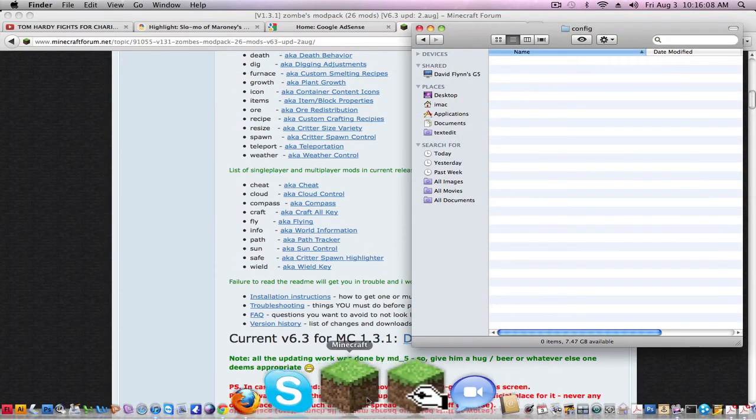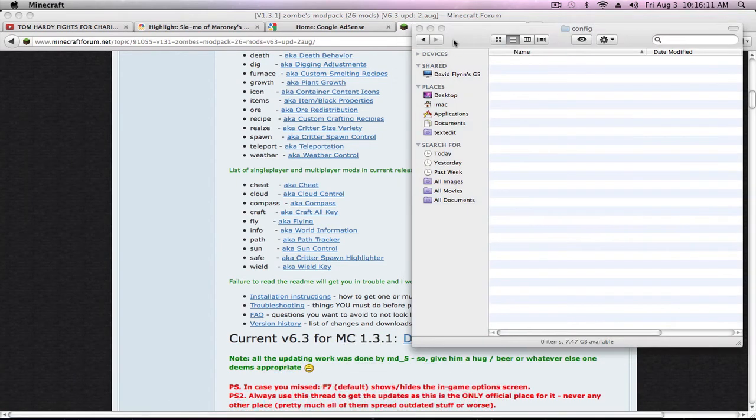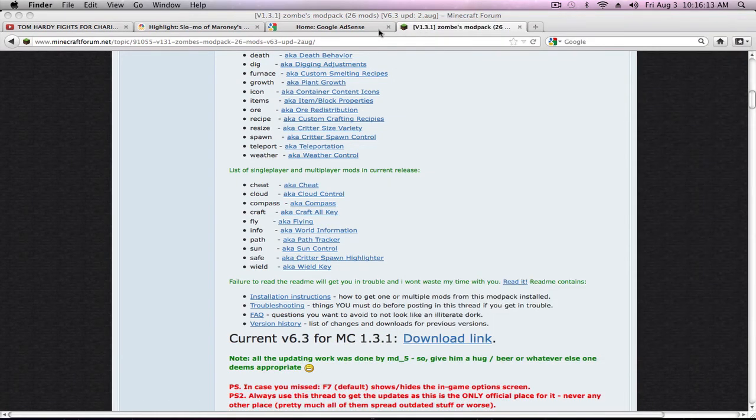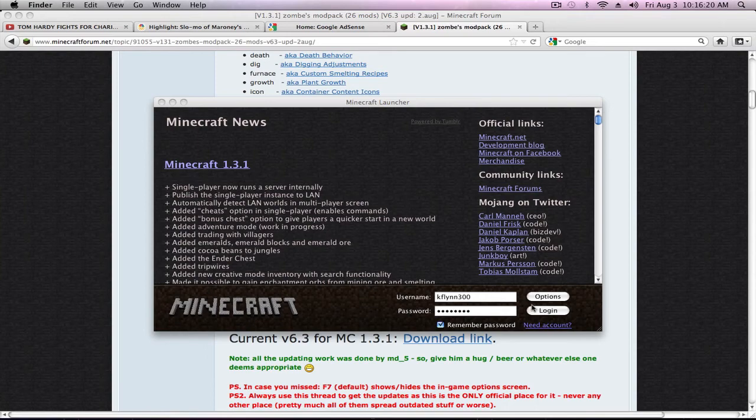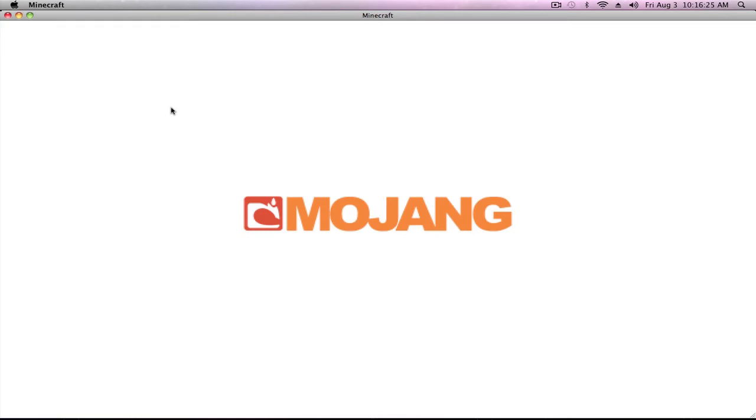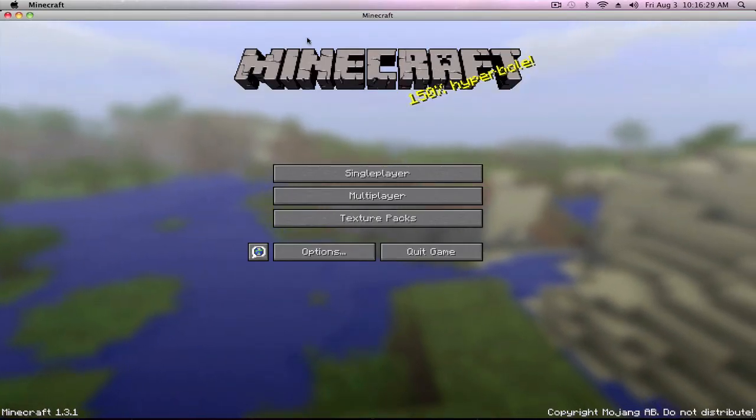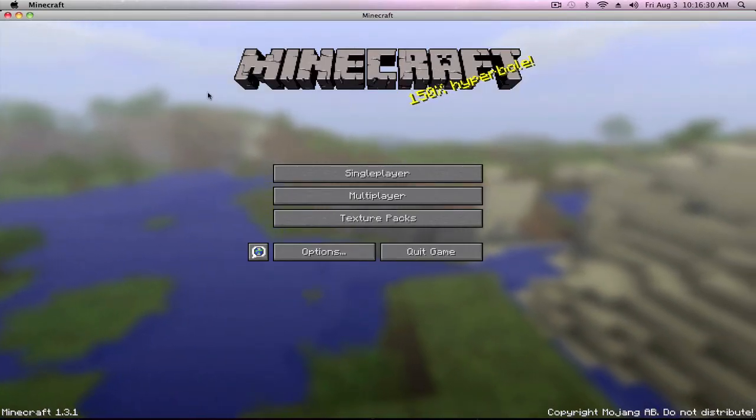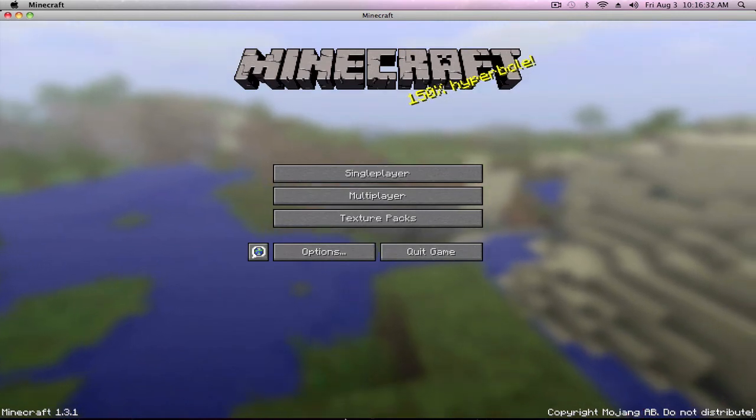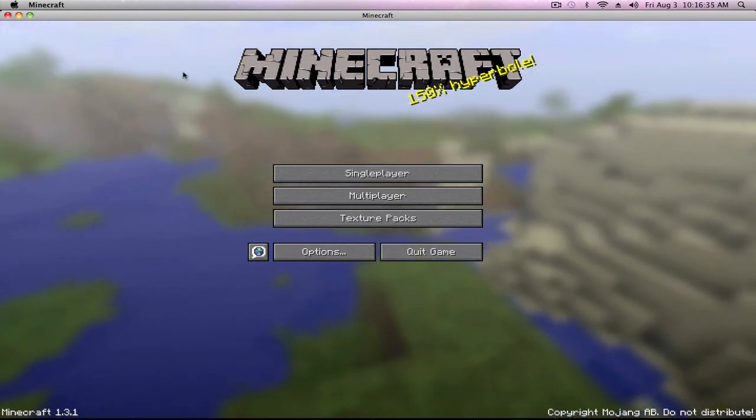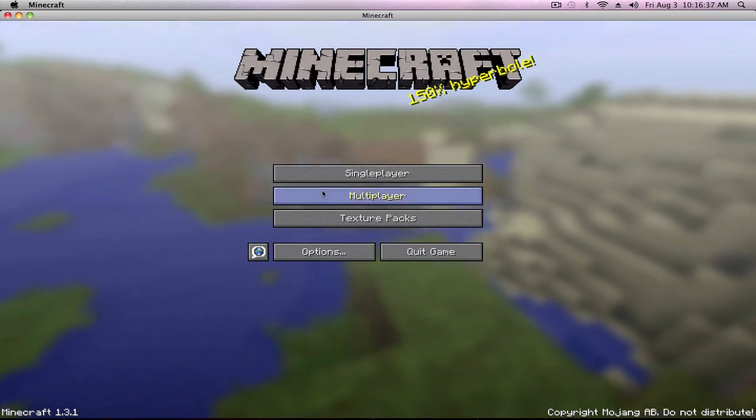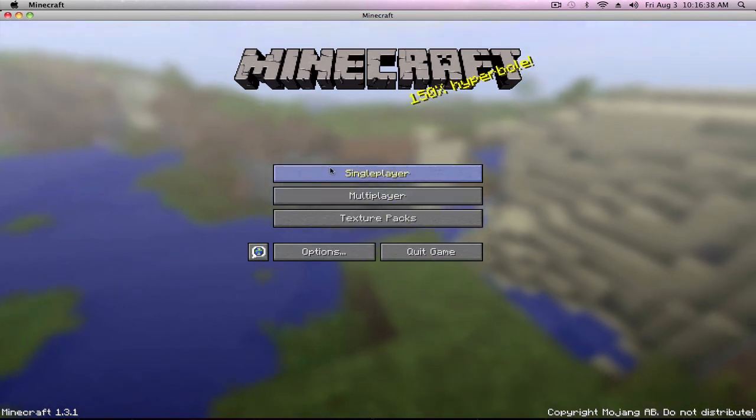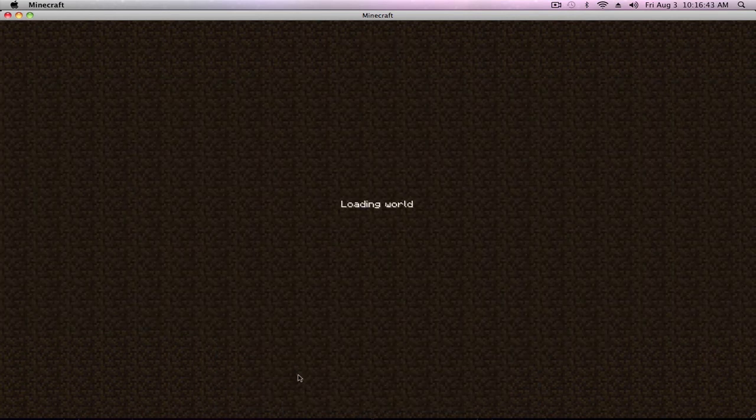As you can see, running on 1.3.1. Sometimes you'll get red text up here. That just means that you did something wrong in the config.txt file. And it'll tell you what you did wrong so you can go back and fix it. So I'm going to go back into single player. Go into my new world and play.